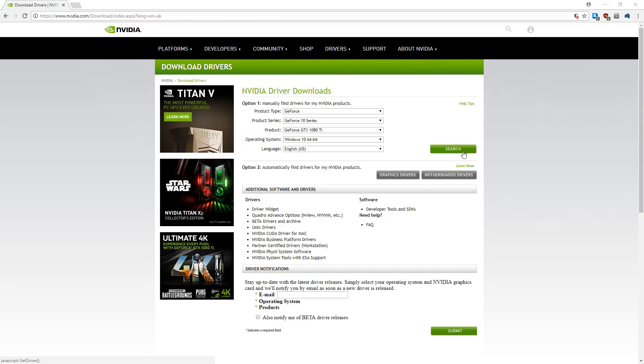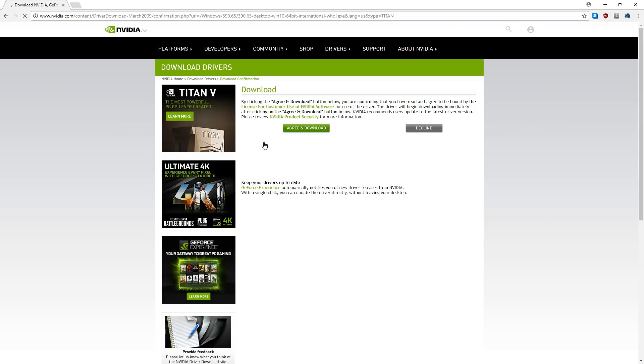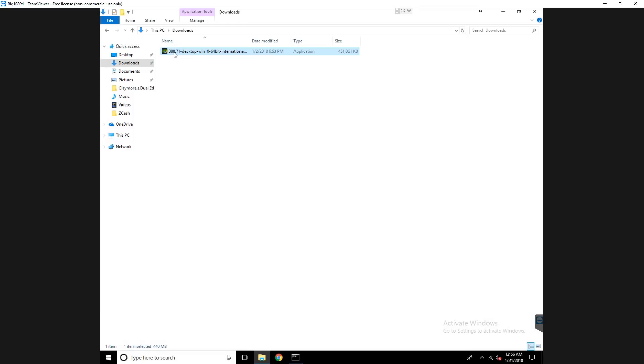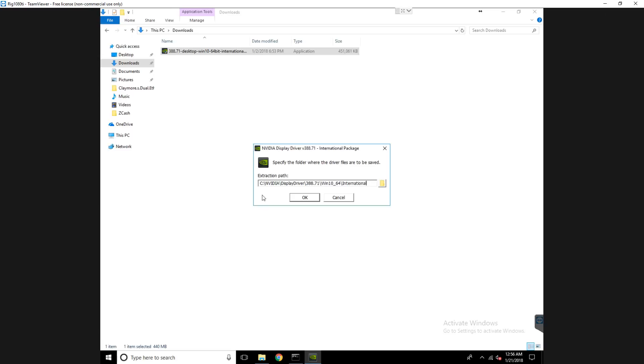Once I have my operating system installed and fully patched and updated, I install my GPU's device drivers. I'm using Nvidia cards, so I go to Nvidia's driver download site and download the appropriate drivers. Run through the installation wizard and reboot your computer once finished.